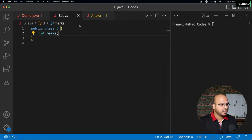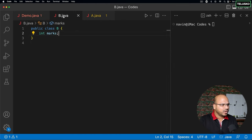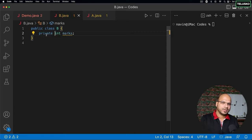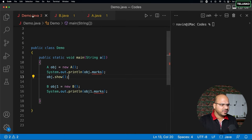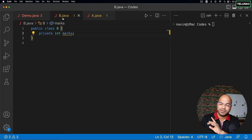For example, if you look at class B and demo — they're in the same package. But now, if I create a private variable here — which you should always mark your variables as private — the moment you make it private, even if they're in the same package, you can't access it. So, private variables can only be used in the same class, irrespective of the package.